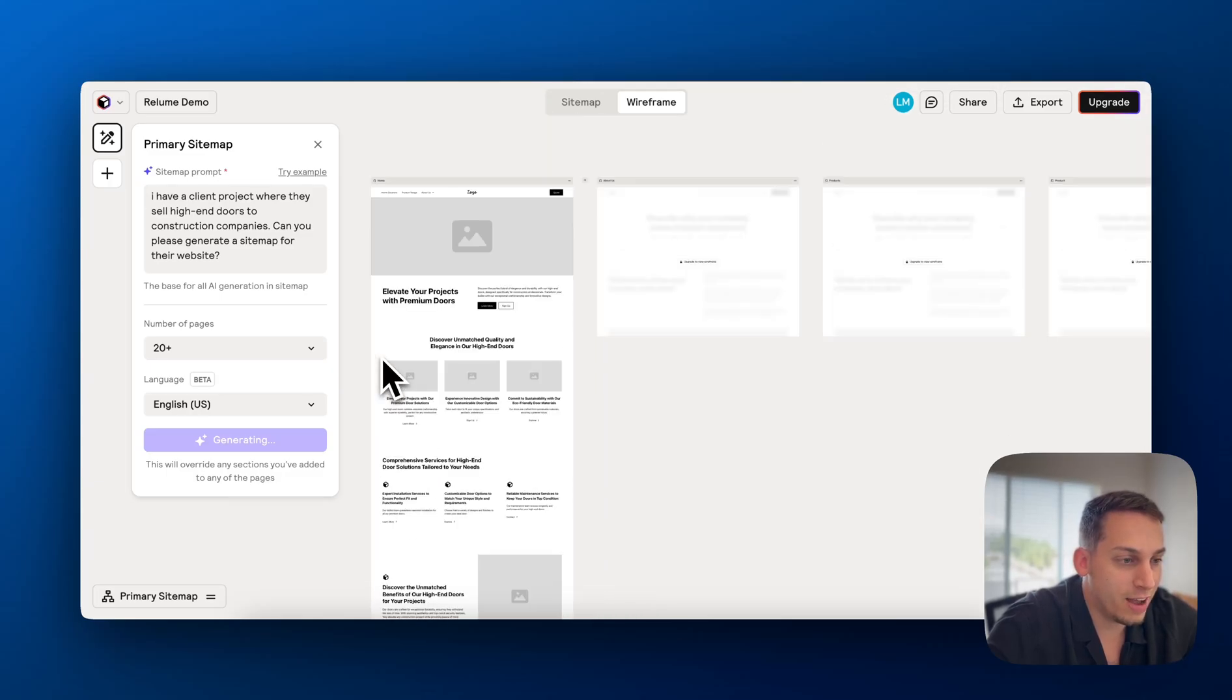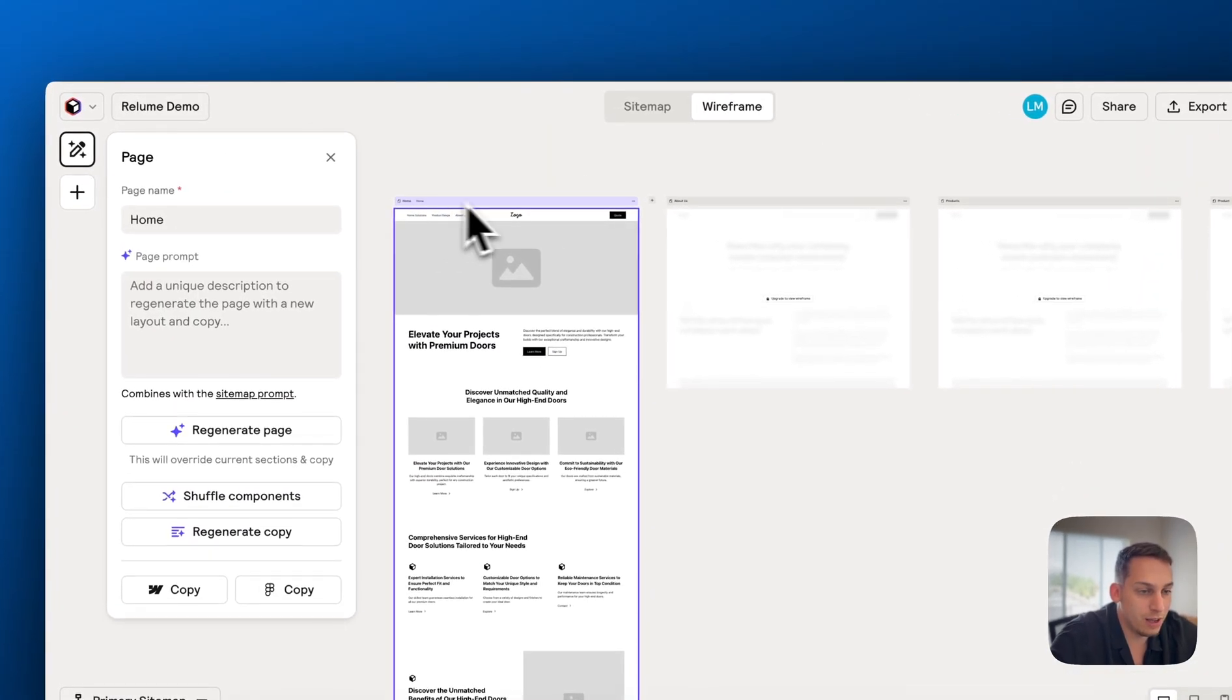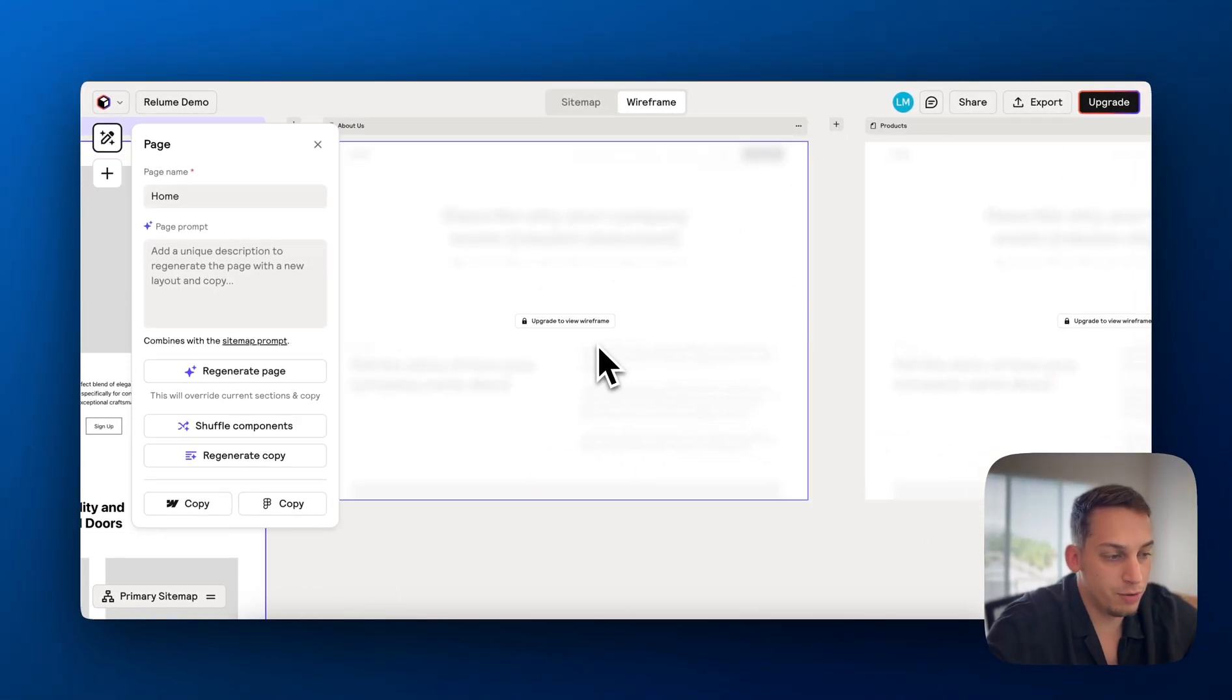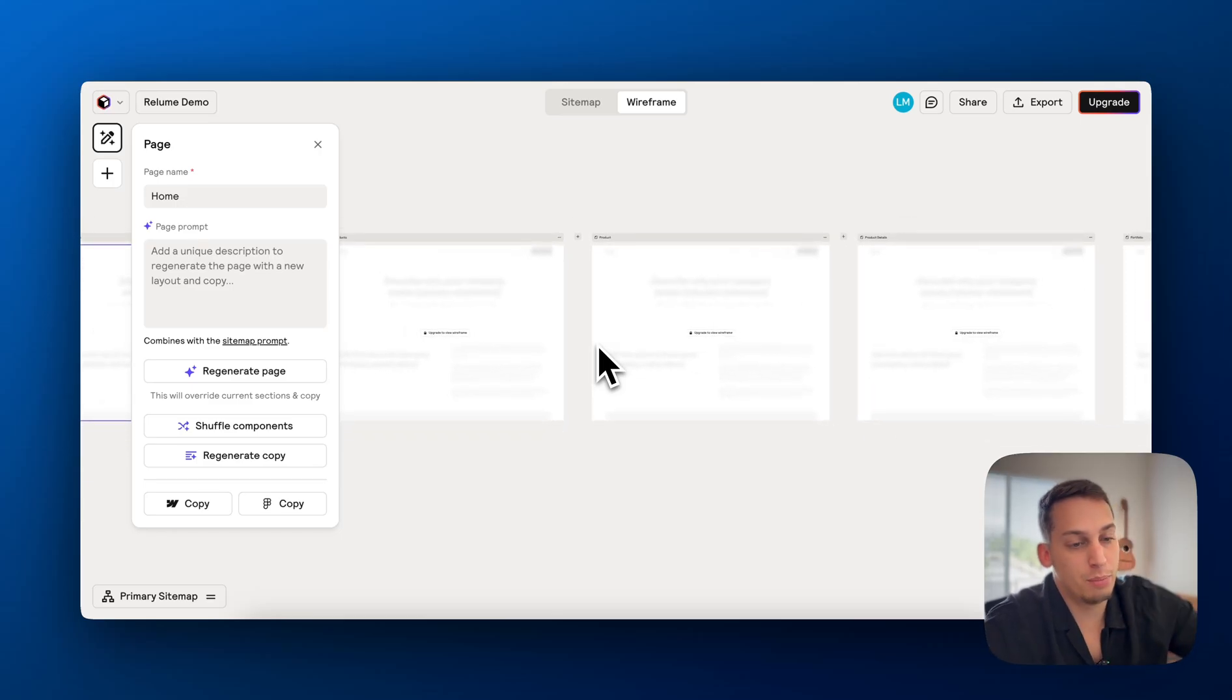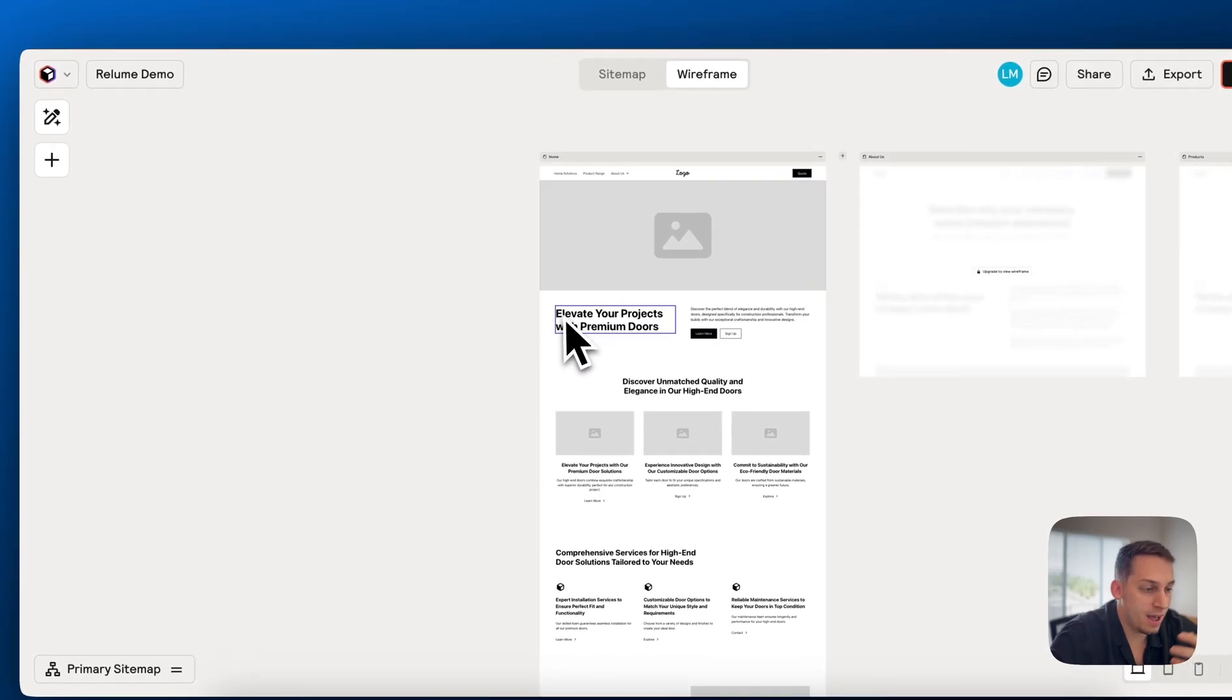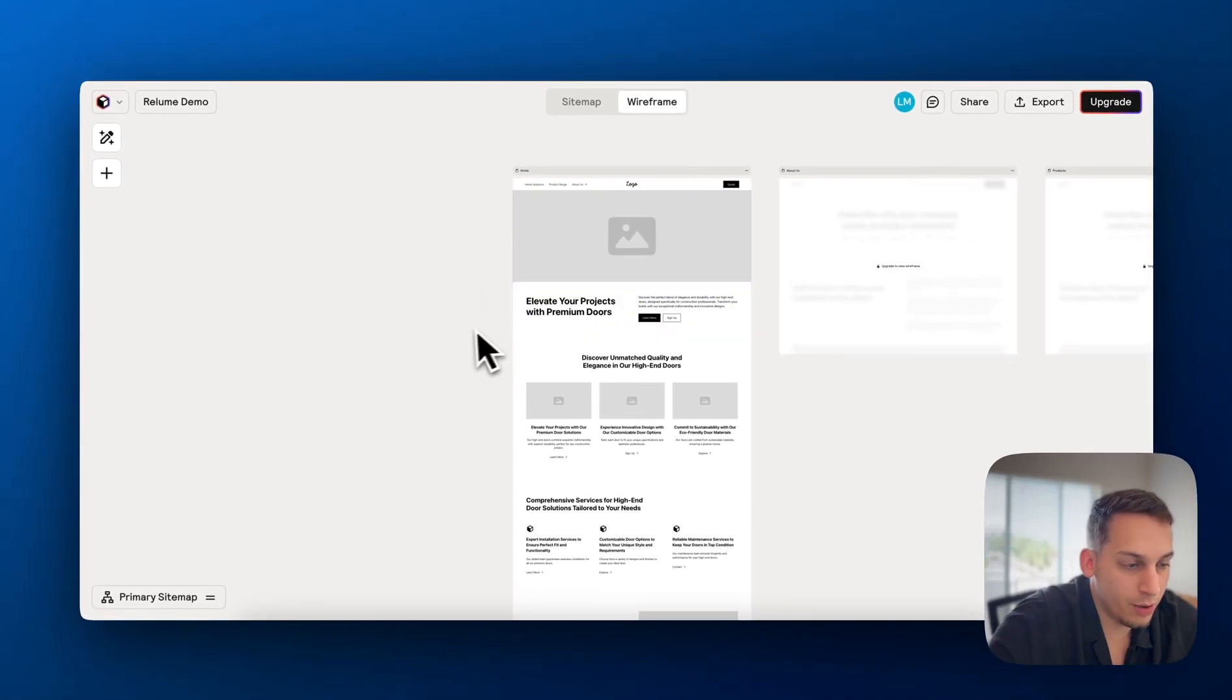So it creates actual wireframes that you can use for your own design. You can share them to your clients. Obviously with the free version, you only get one view of the page, but if you upgrade to a pro version of Relume, you can actually view the entire wireframe and export it, copy it into Figma, and even add their own type of imaging and everything. So it makes your work much easier.